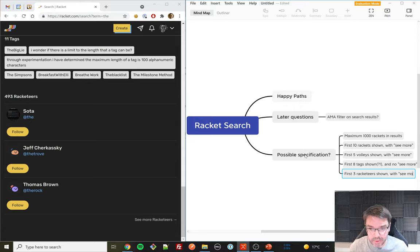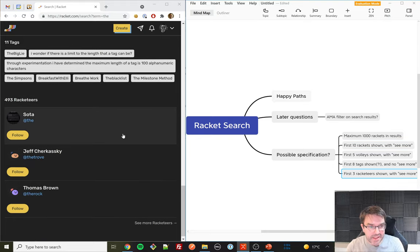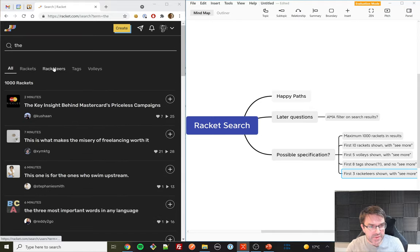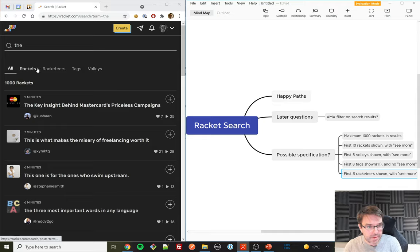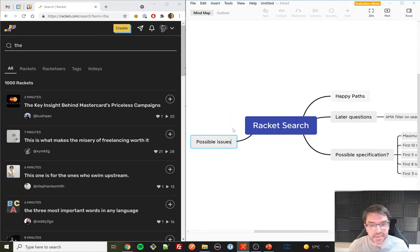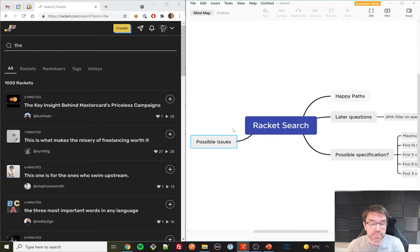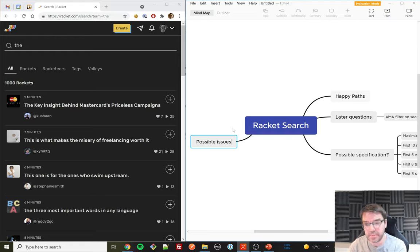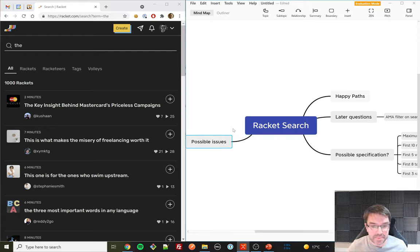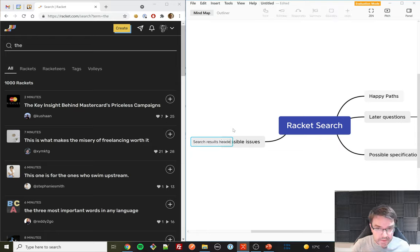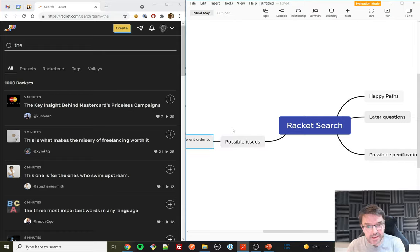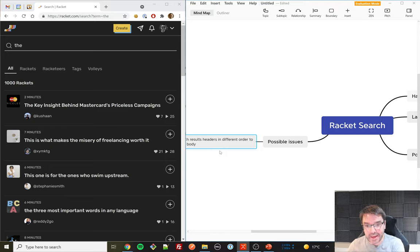Interestingly, the navigation links at the top are in a different order to the page body — it goes Rackets, Racketeers, Tags, Volleys in the header, but a different order in the body. If we care about volleys more than racketeers, shouldn't the navigation order match? I'm starting a 'possible issues' section. It's probably functioning as designed, but it's given me pause for thought — it suggests the UX might not have had quite enough thought behind it. I'll put: 'search result headers in different order to page body.'